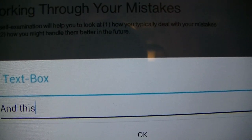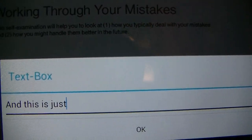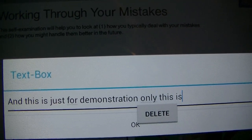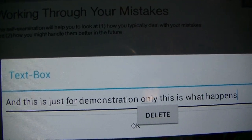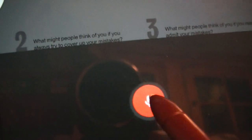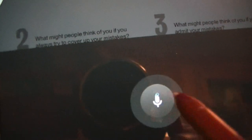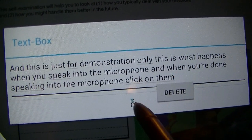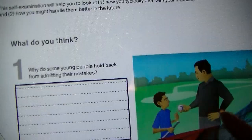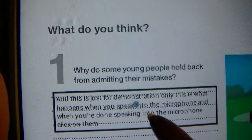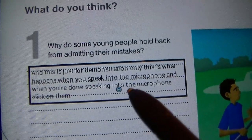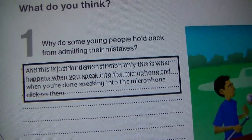This is just for demonstration only — this is what happens when you speak into the microphone. When you're done speaking into the microphone, you click on the microphone, and when it's finished recording, you press OK. Whatever you spoke or typed into the box will conform beautifully.